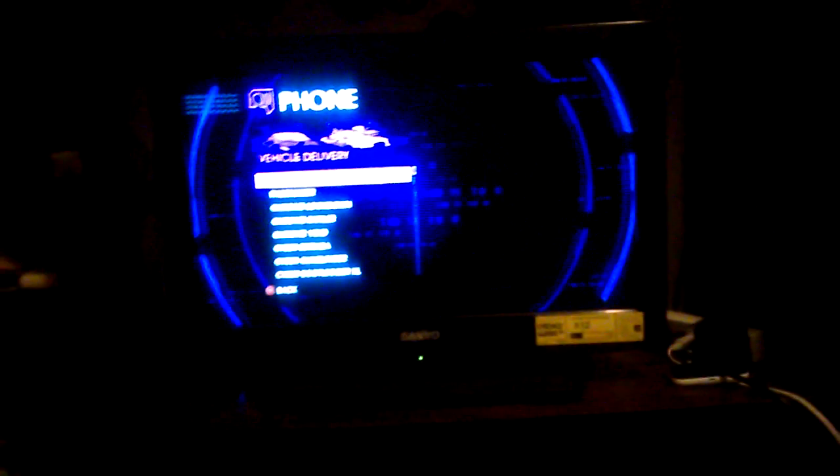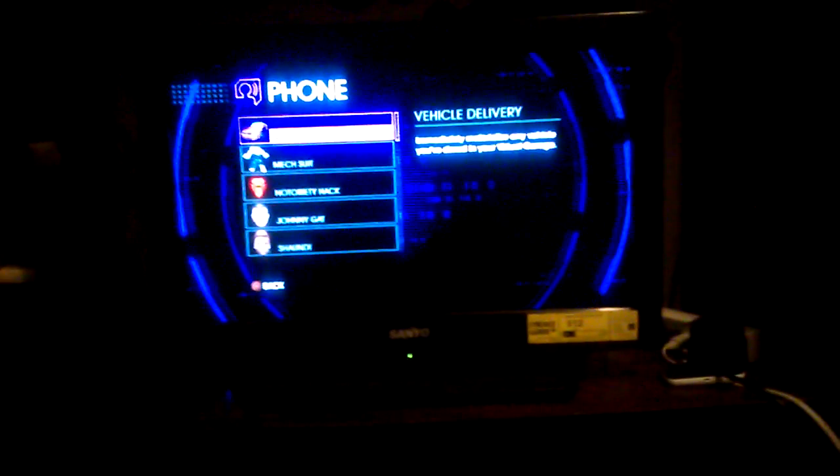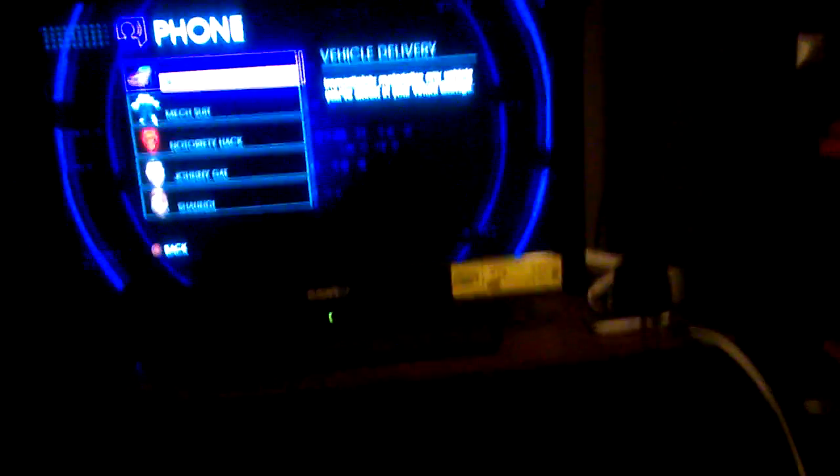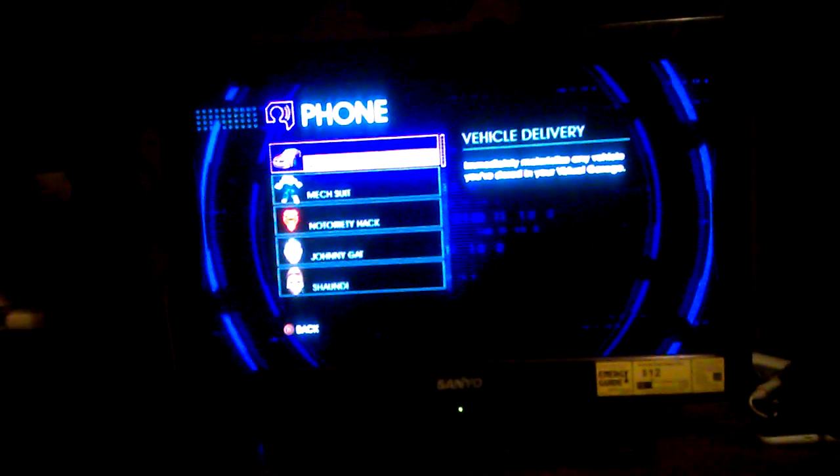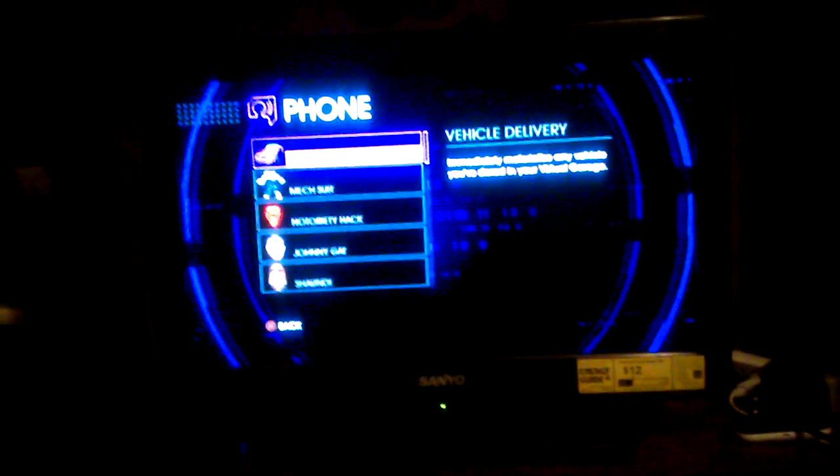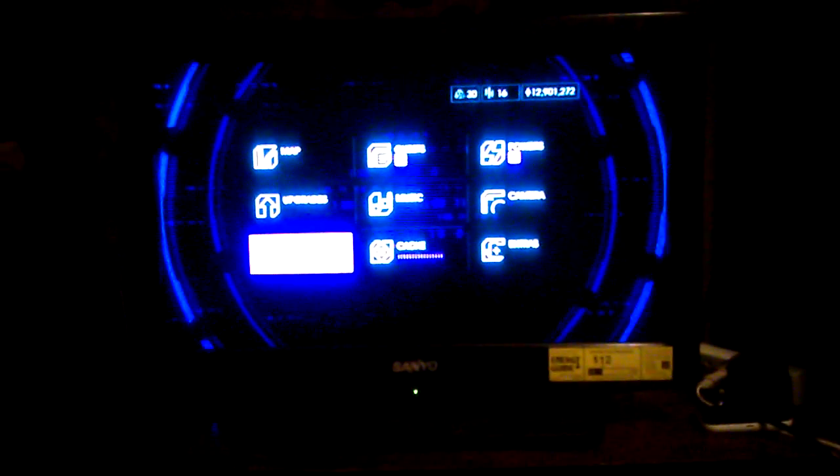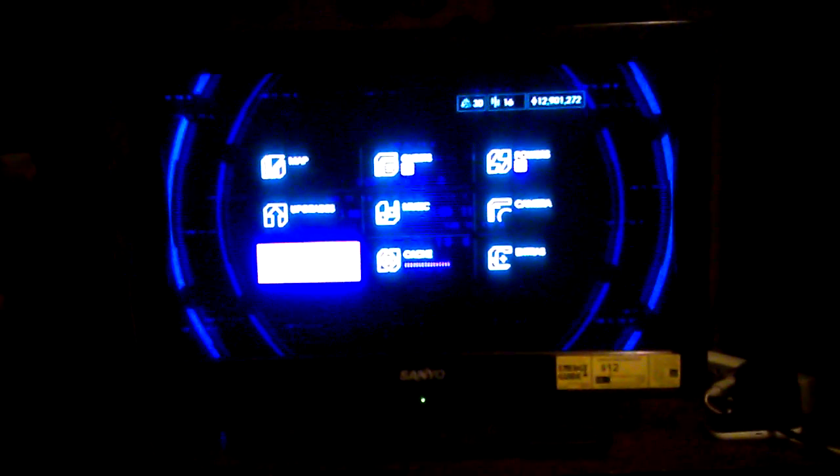Today we are going to be checking out some cool features of Saints Row 4. So as you can see here, we're already playing the game. I just wanted to show you guys some cool features in the game for those of you that have never played this.